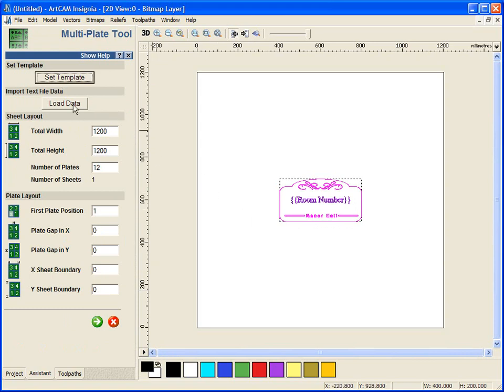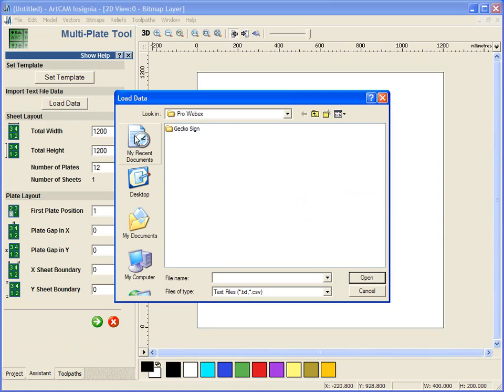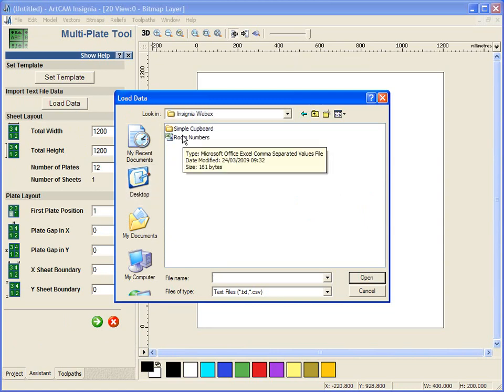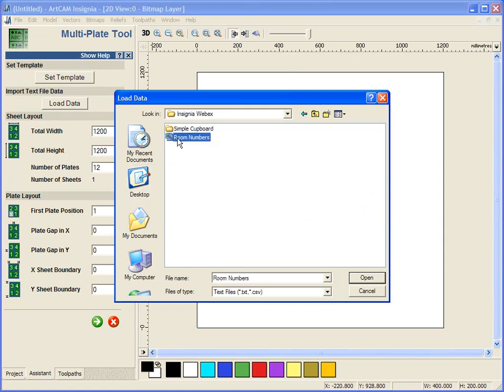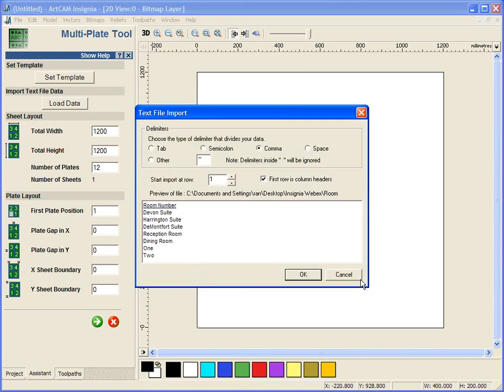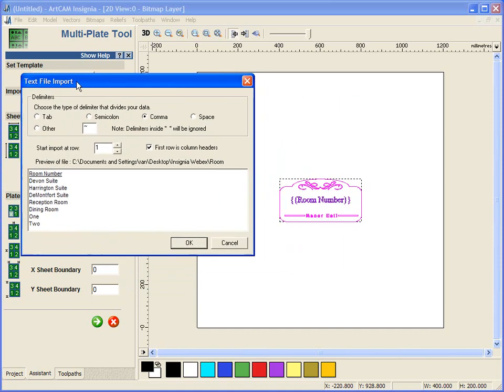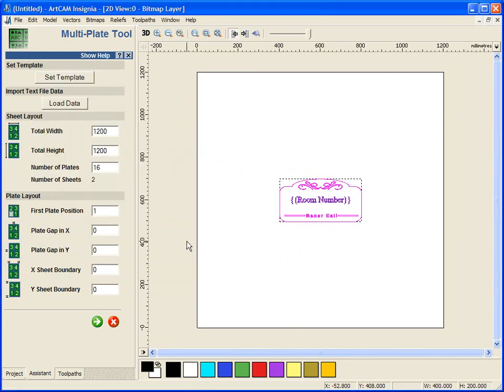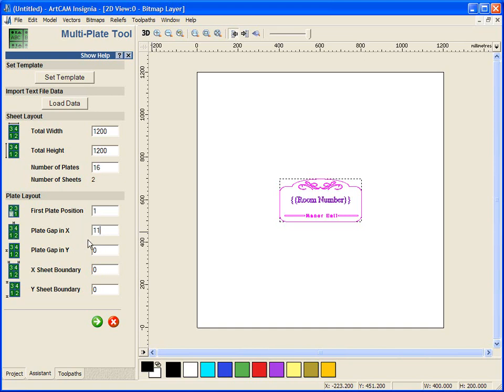We are going to load in the data, which happens to be the room numbers CSV file, and here it tells us room number, which is the same variable which we have typed in here, and under here is all of the room numbers. It tells us 16 of these plates.